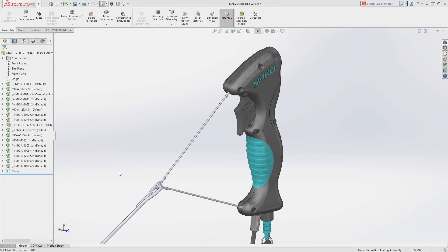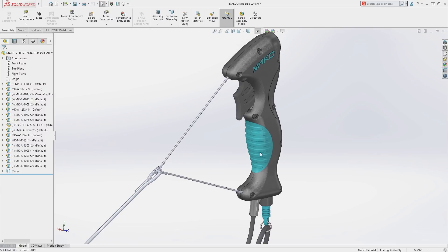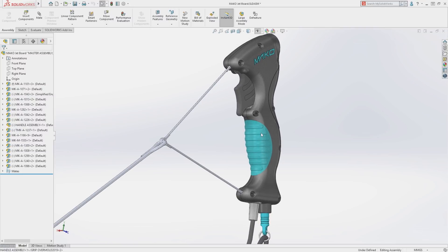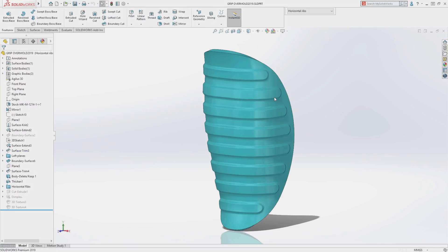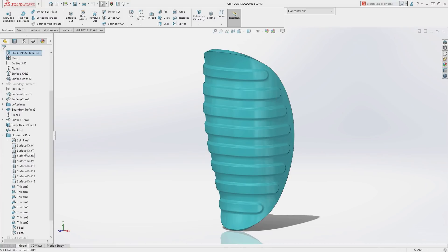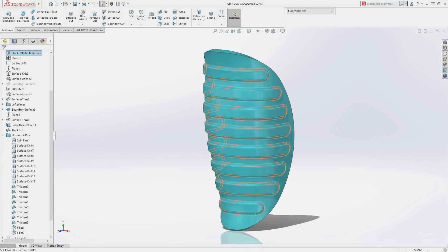Some designs such as this grip require textures or bumps which can be functional or just for aesthetic purposes. Textures can be time-consuming to model and require many features such as these ribs.